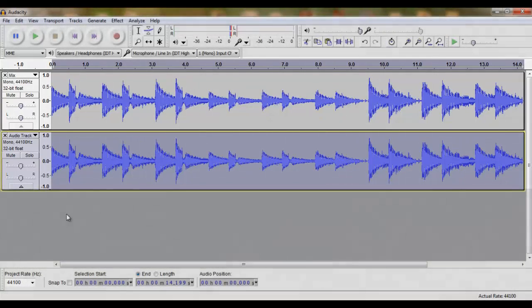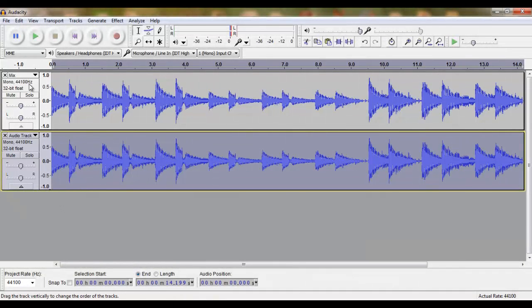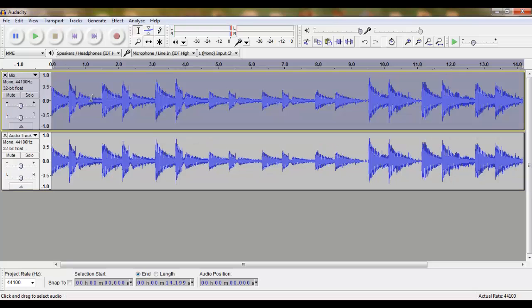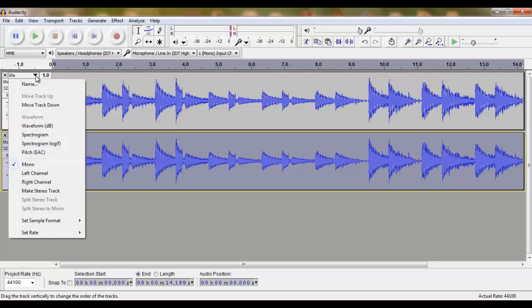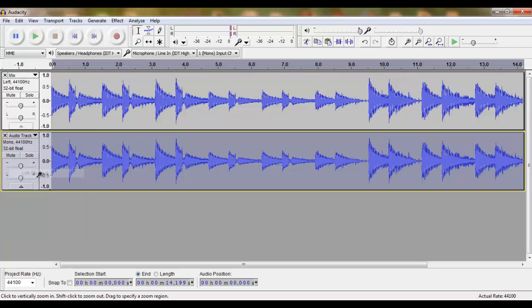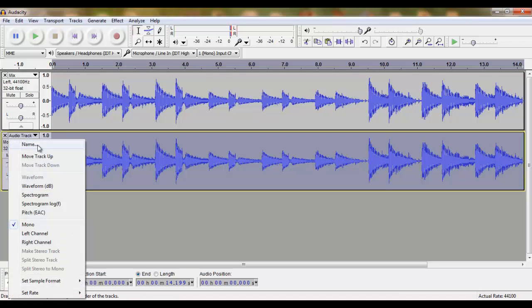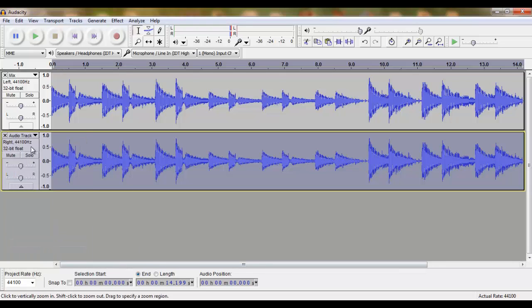Both tracks are still in mono. It is now important to make sure that one of these tracks is set on the left channel and the second track is set on the right channel. We do this by simply clicking on the little downward facing arrow. We set the first track on left channel, and we set the second track on right channel.